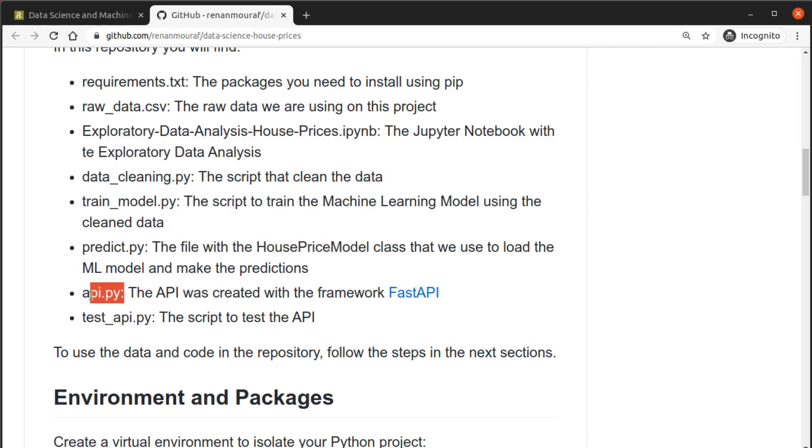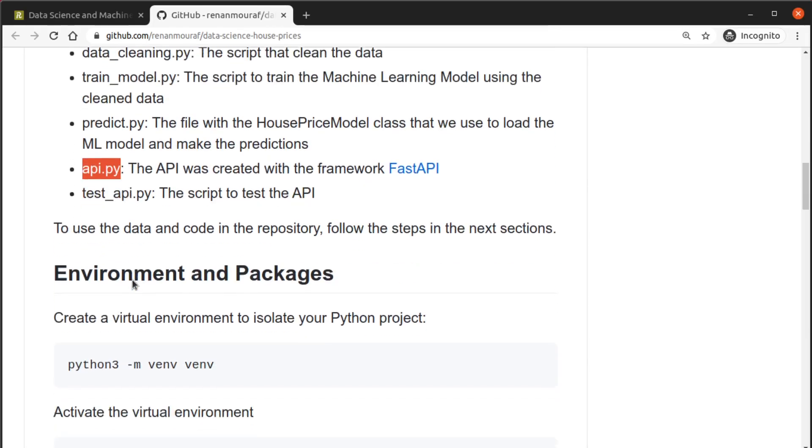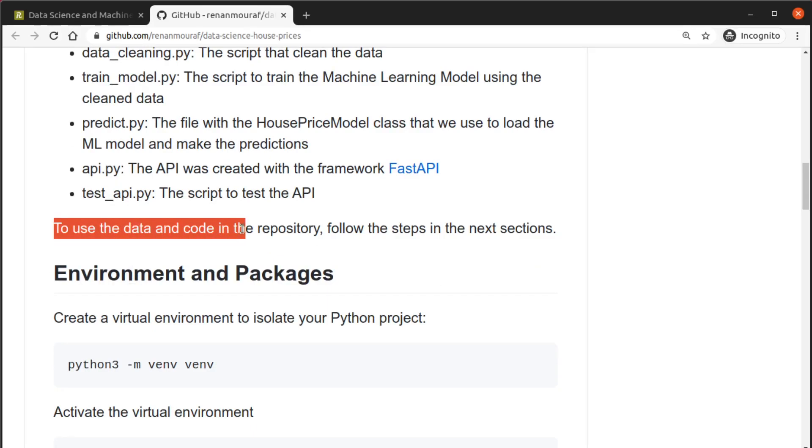And then we have the api.py that was created with the framework FastAPI that uses this class to make the predictions through an API, and then we have this test_api file that tests the api. So it says to use this data just follow the steps in the next sections.